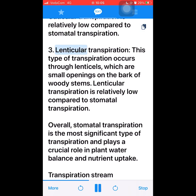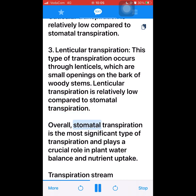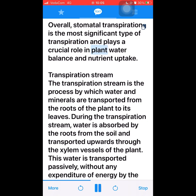3. Lenticular transpiration — this type occurs through lenticels, which are small openings on the bark of woody stems. Lenticular transpiration is relatively low compared to stomatal transpiration. Overall, stomatal transpiration is the most significant type and plays a crucial role in plant water balance and nutrient uptake.